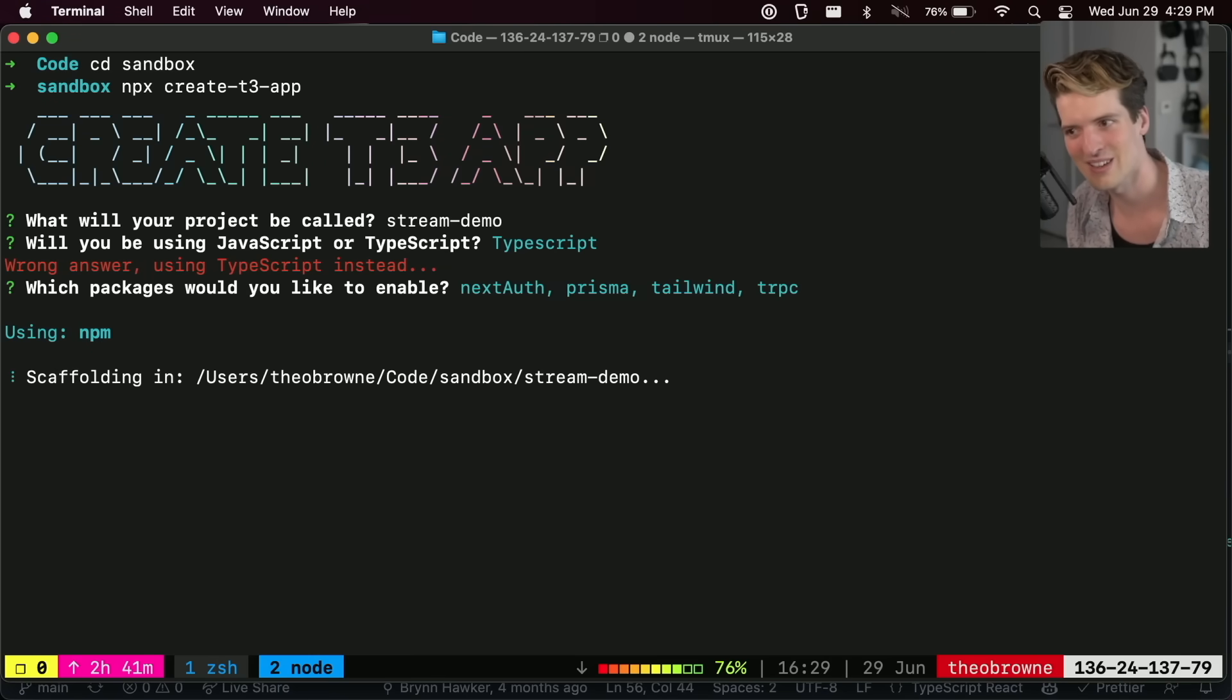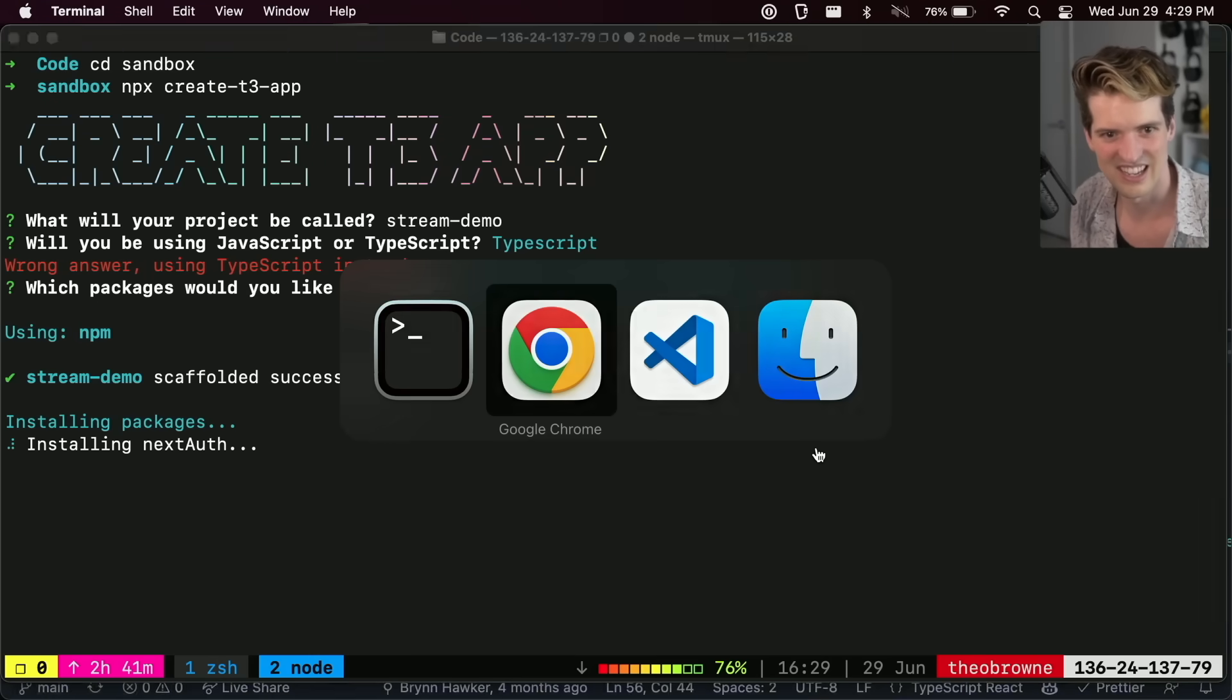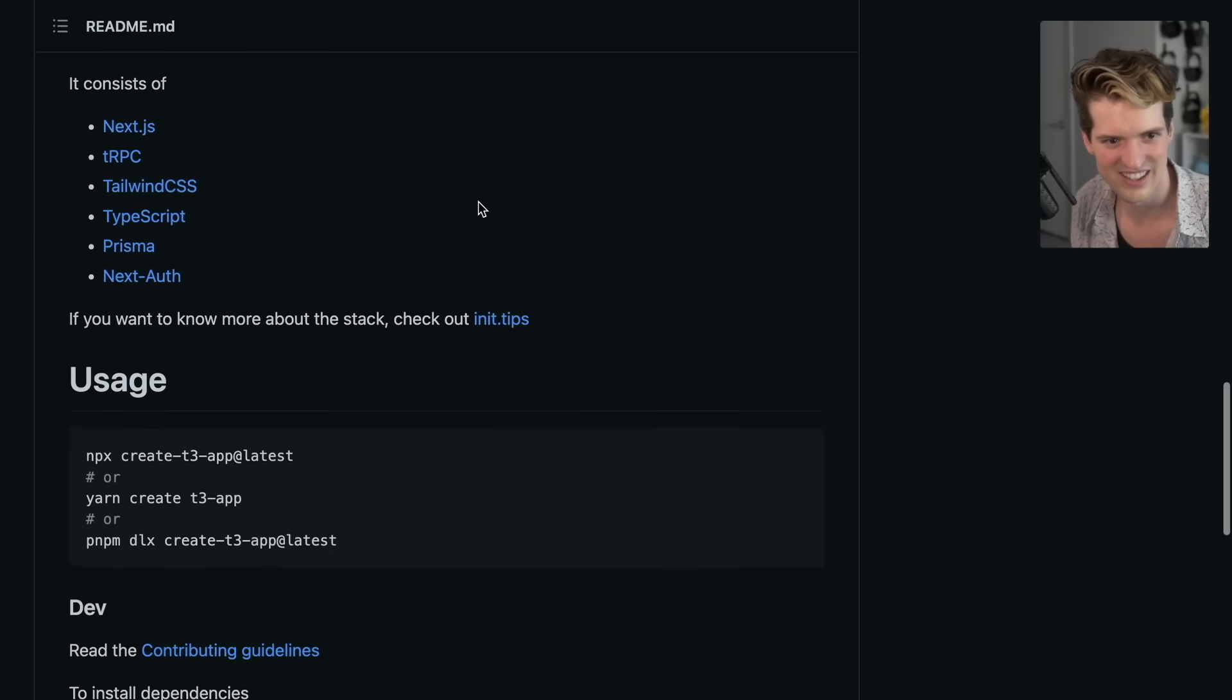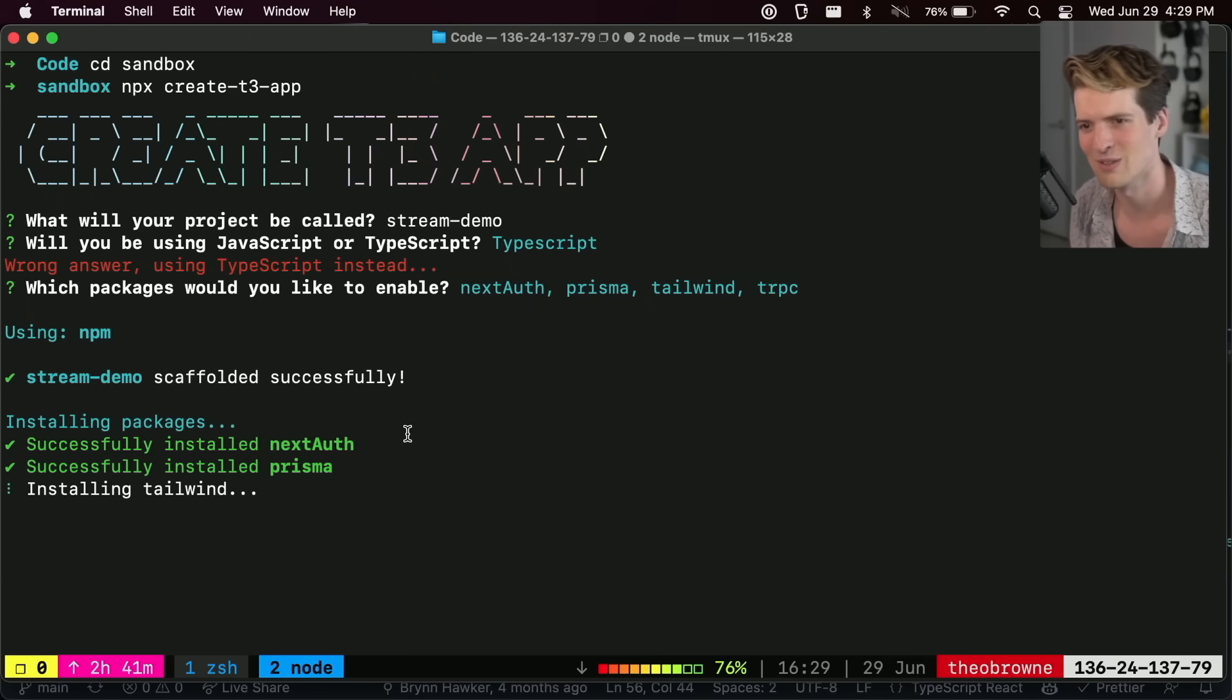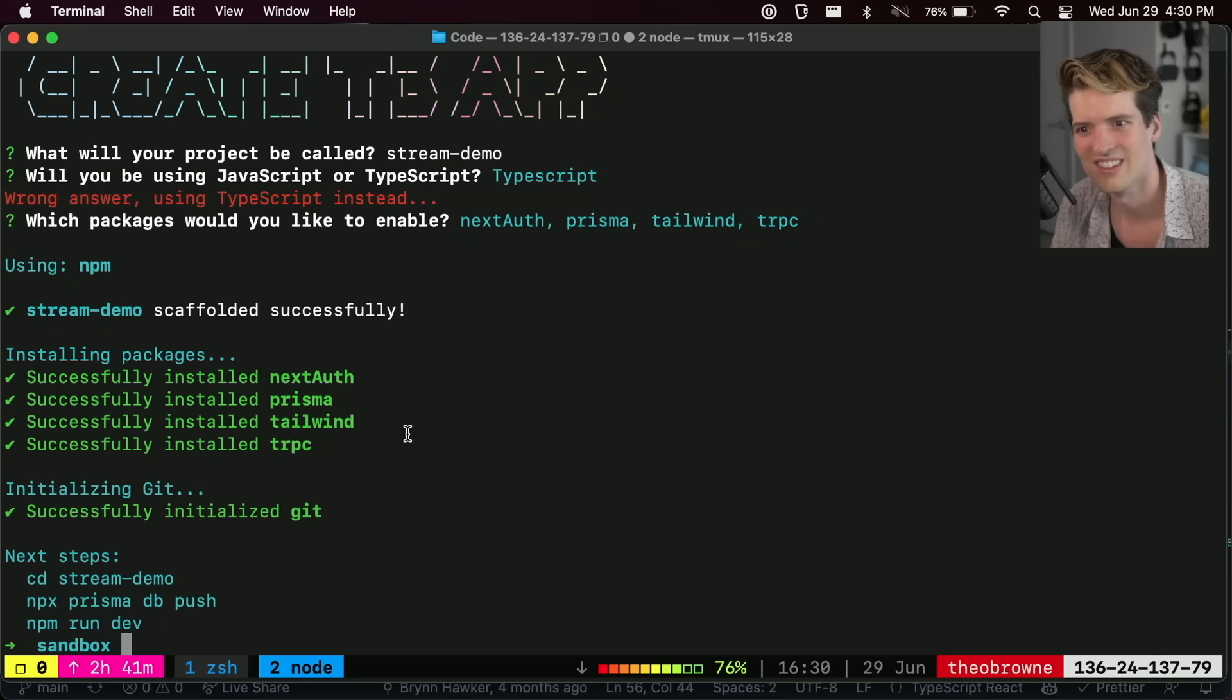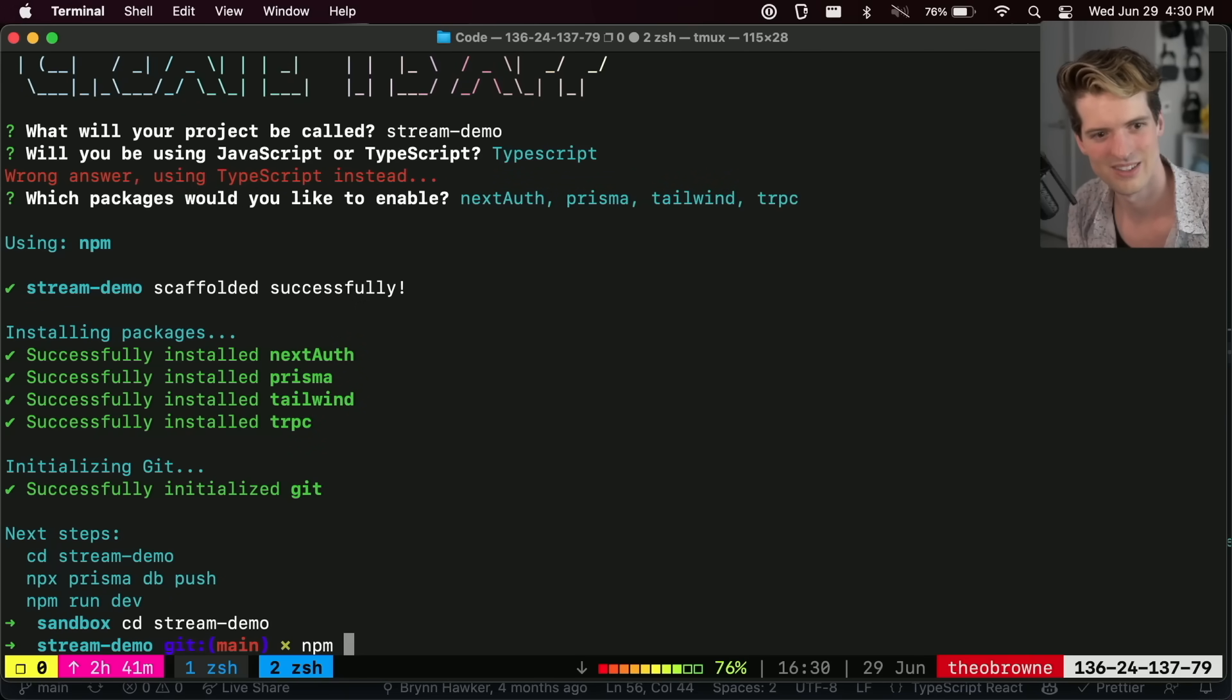And it uses whatever you init with. So npx means it's going to use npm. Yarn create, it's going to use yarn. And which of those you use is what determines which package manager it uses and sets things up with. cd stream demo.